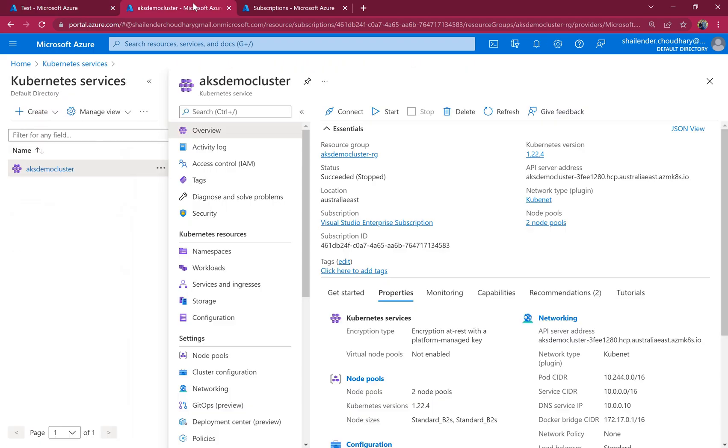And as you can see the test run has completed. And if you go to the cluster you can see it succeeded and it's stopped now. So that means our script is running, permissions are all good. So using the automation runbook we can now stop and start the cluster.